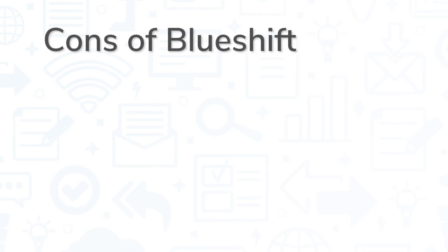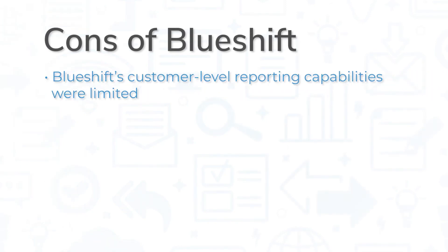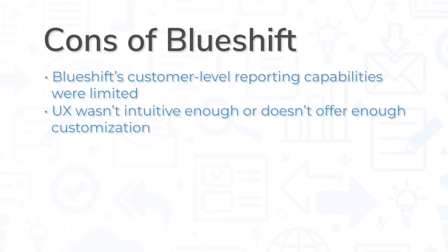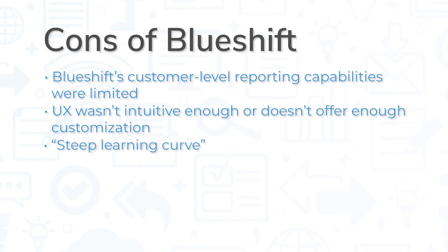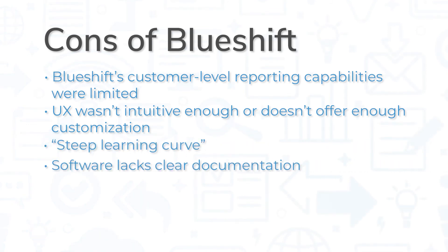On the other hand, many users felt that BlueShift's customer-level reporting capabilities were limited, and that the UX wasn't intuitive enough or didn't offer enough customization. Some users also felt that there was a steep learning curve, and the software lacked clear documentation.